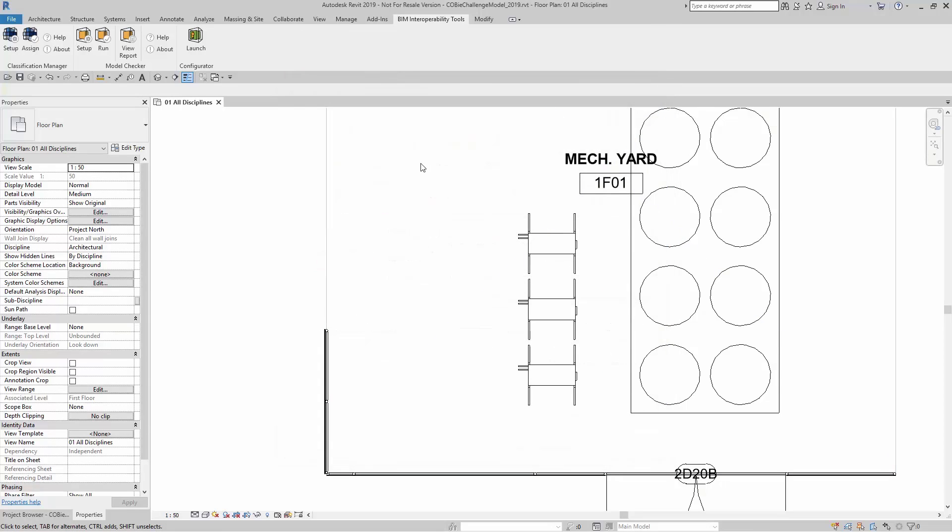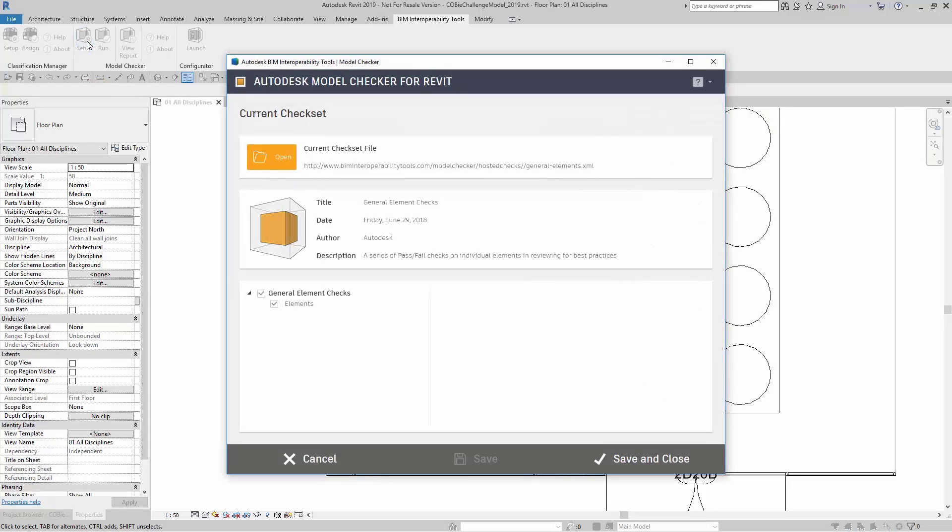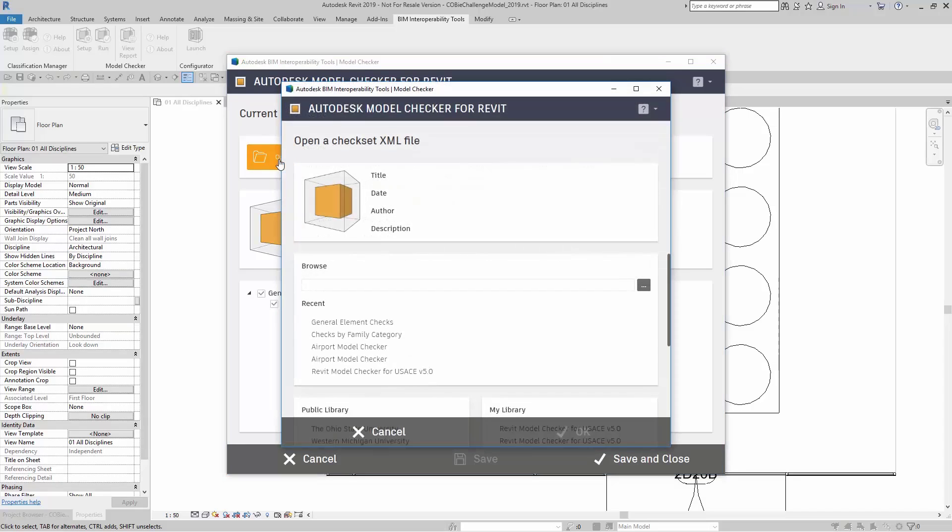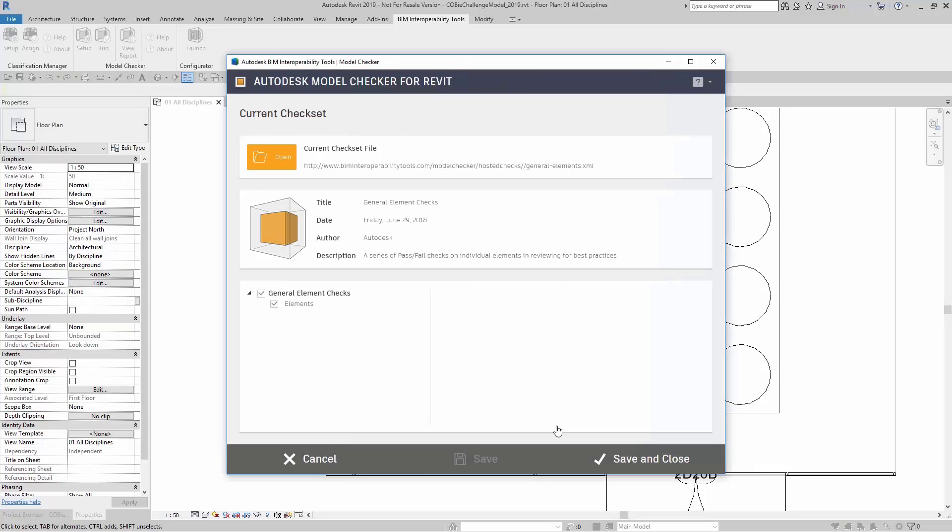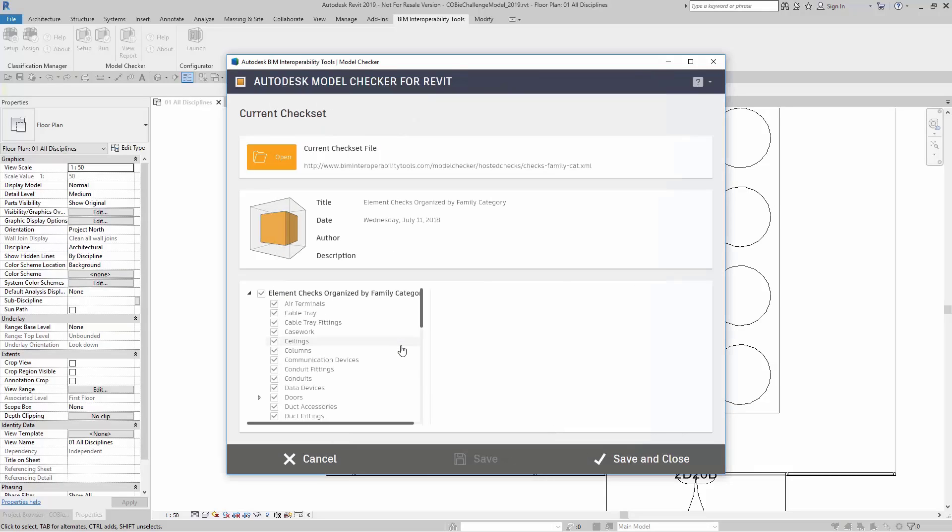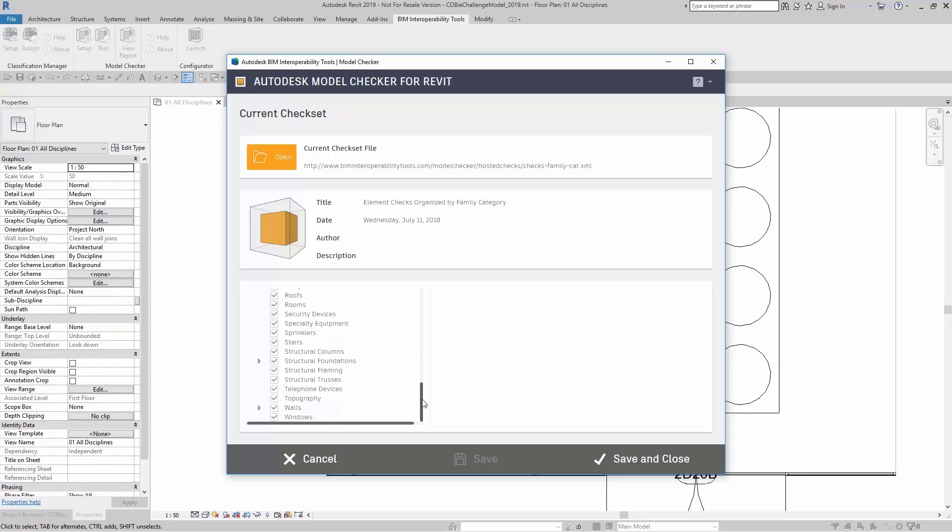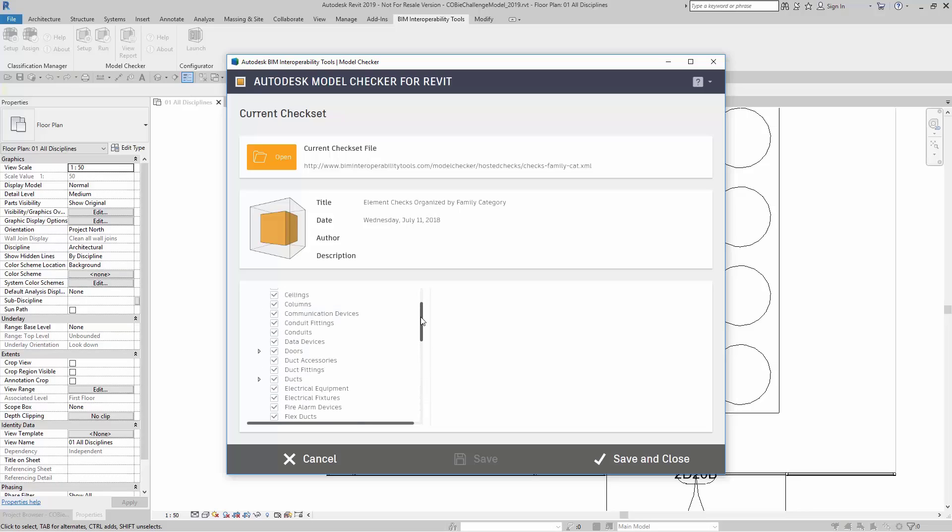If I want to run another check, I can simply come up here to Setup. In this example, I'm going to click on Open and go to Checks by Family Category. I'm going to click on OK. Here, I have a very long and extensive list of checks by category.